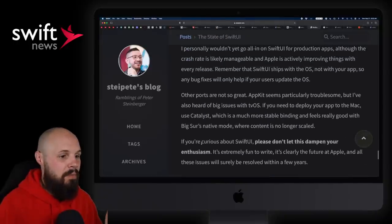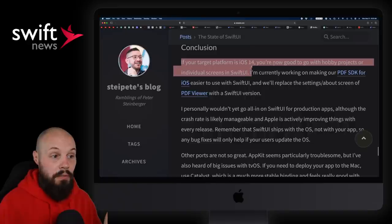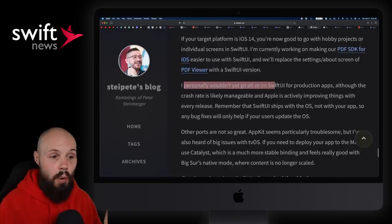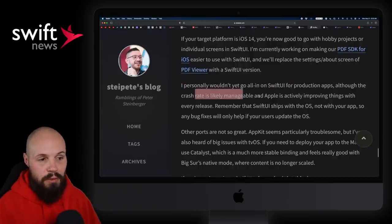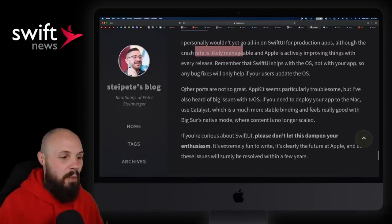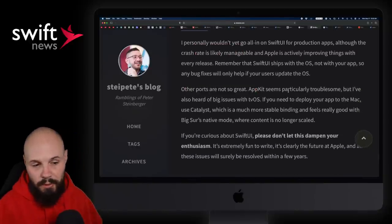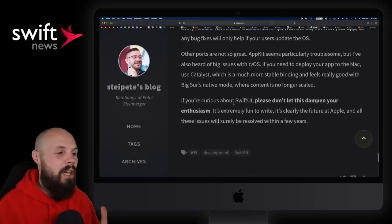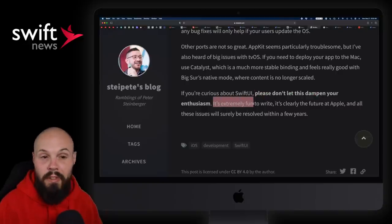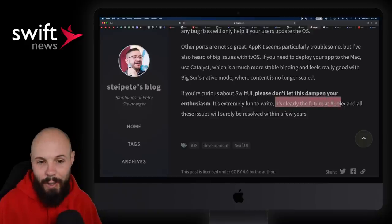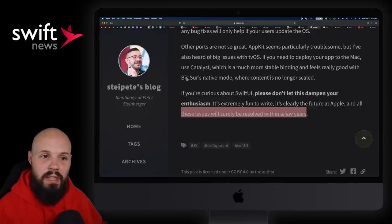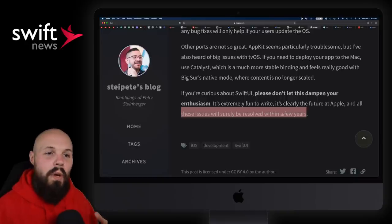Back to the conclusion: if you can target iOS 14, you're good to go with hobby projects or individual screens. He says he wouldn't personally go all-in with SwiftUI for production apps, although the crash rate is likely manageable and Apple is actively improving it. This is still very early in SwiftUI's life. AppKit seems particularly troublesome, and it's not fully ready for prime time. But he does say: if you're curious about SwiftUI, please don't let this dampen your enthusiasm. It's extremely fun to write, and it's clearly the future of Apple.